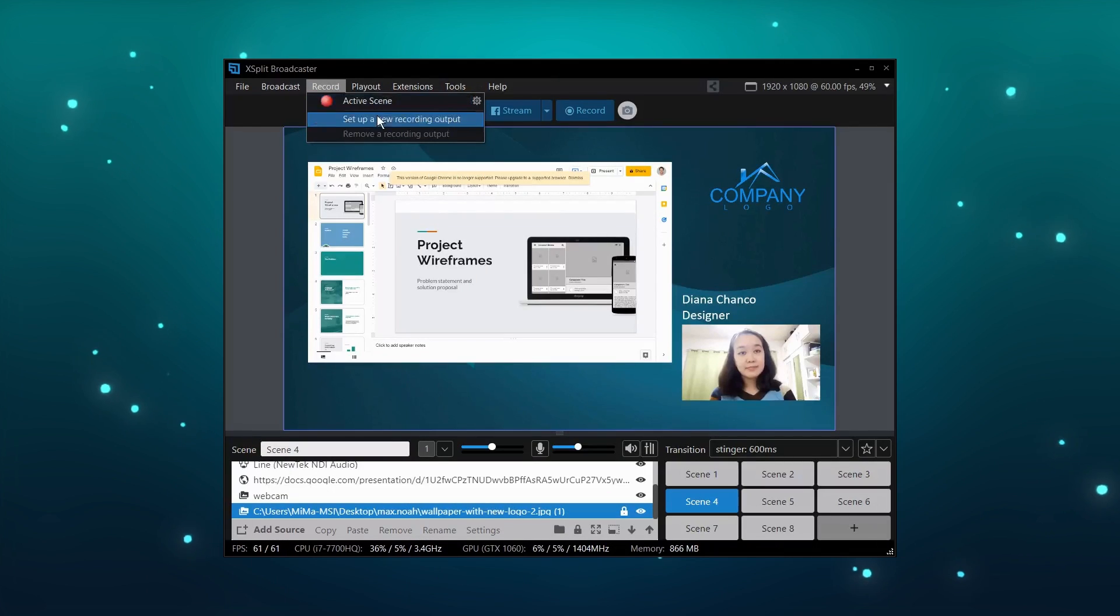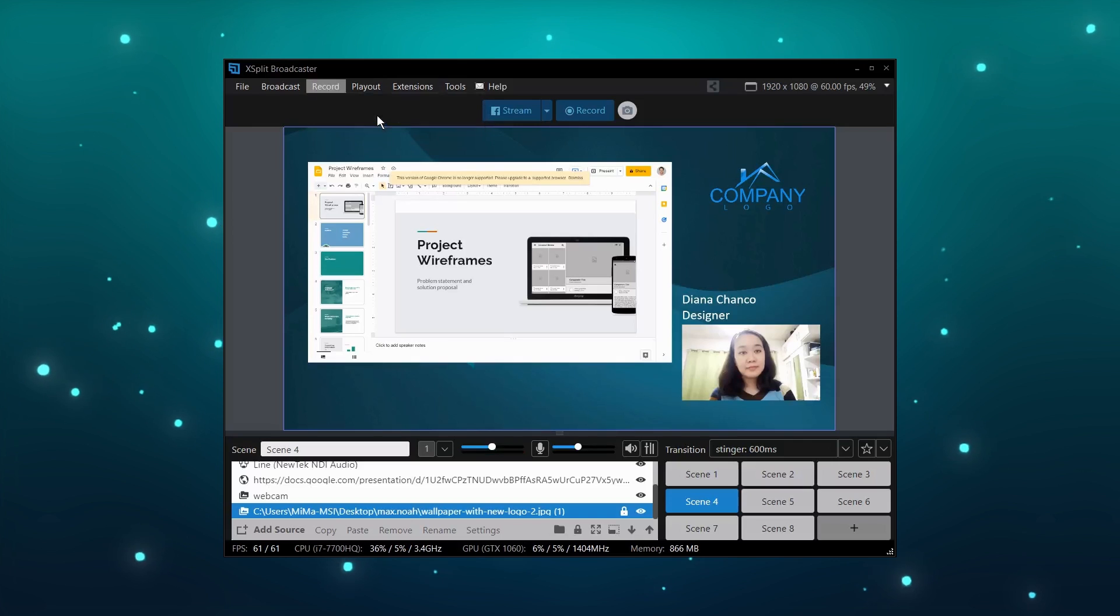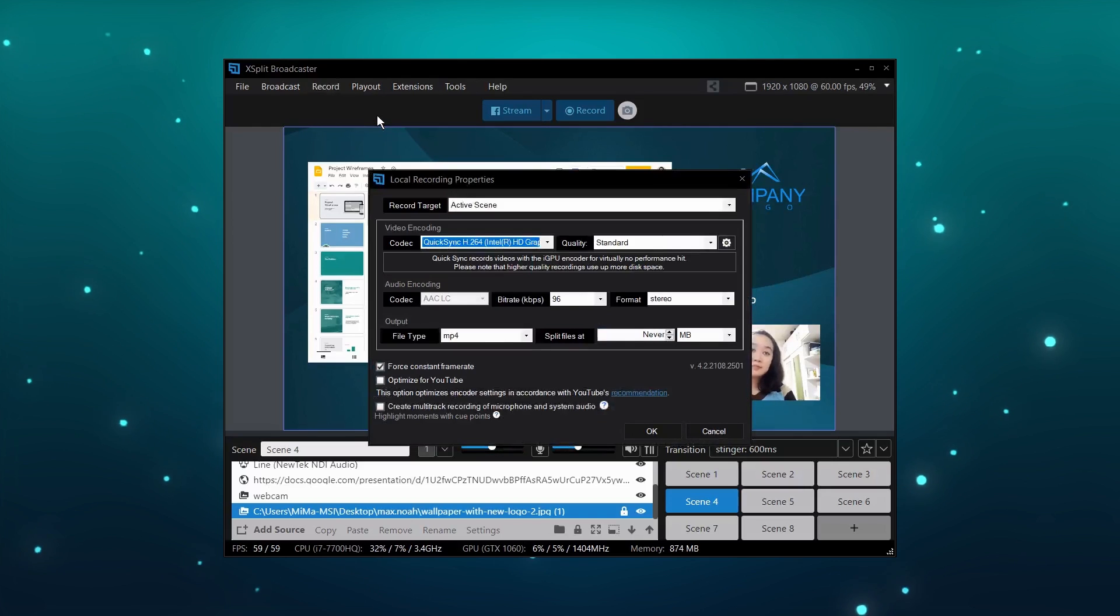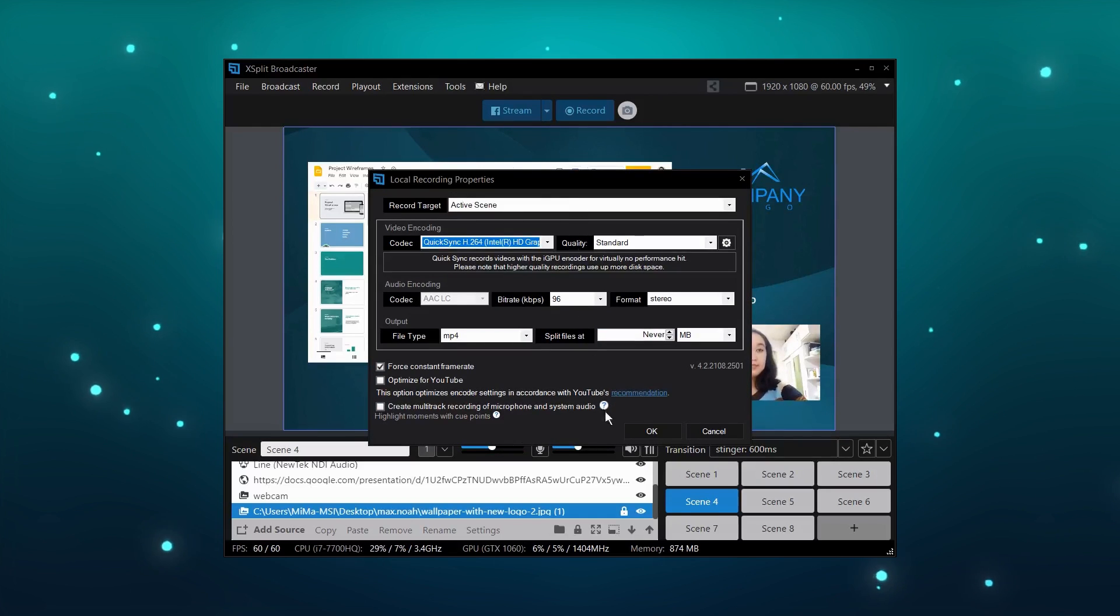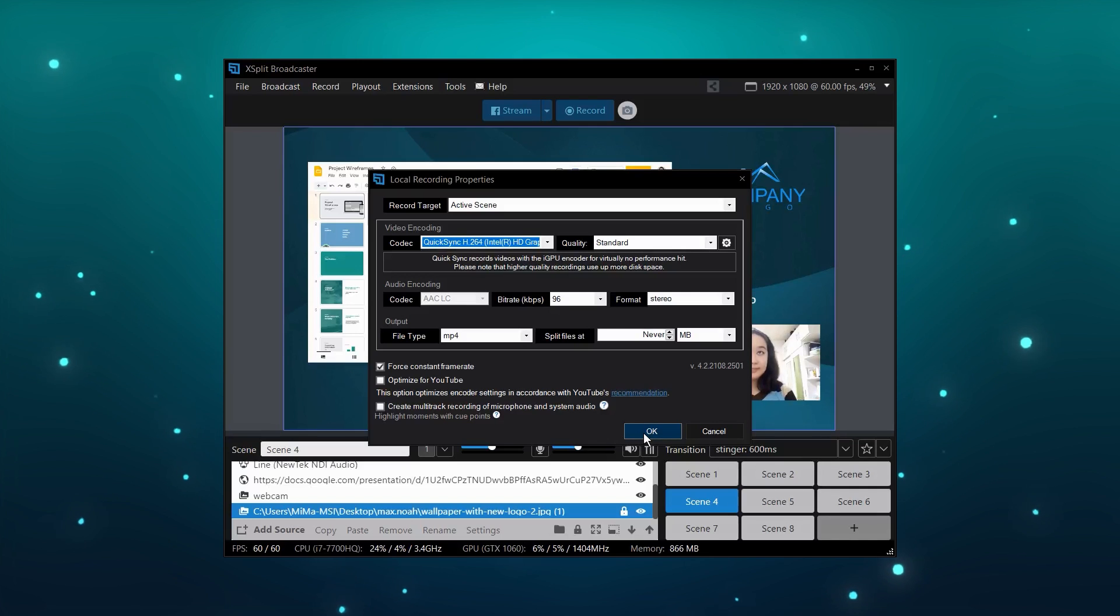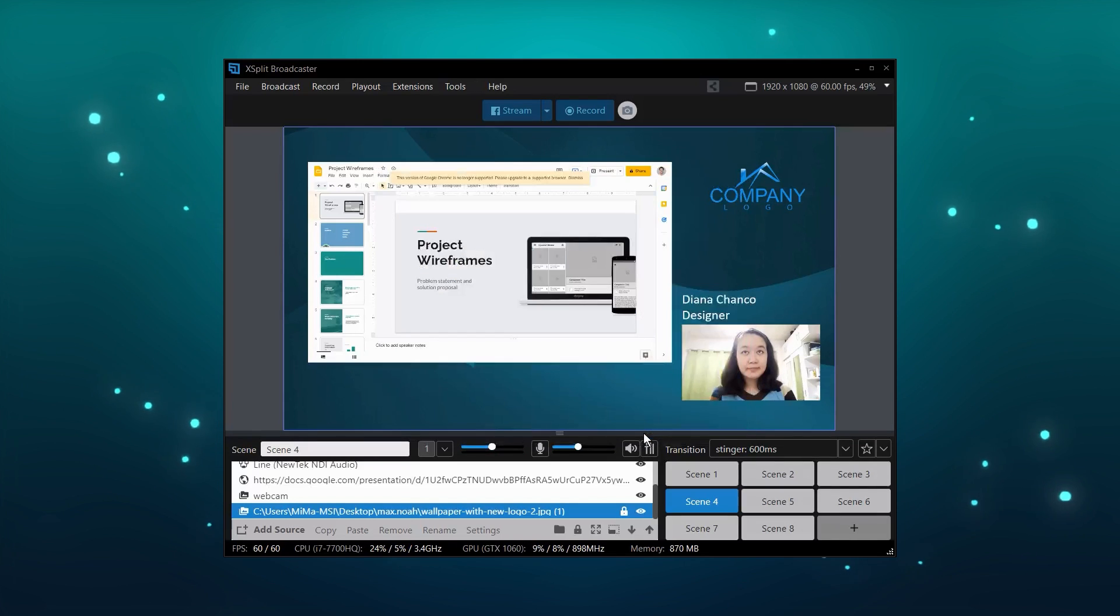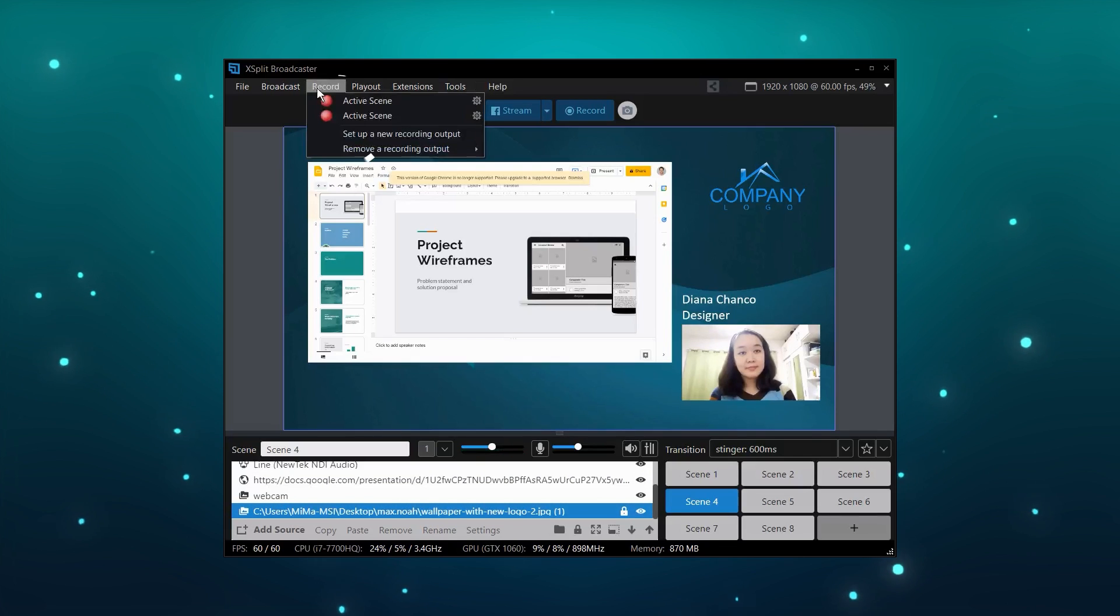But if you are someone that likes flexibility in post-production, XSplit Broadcaster offers multiple recording profiles and audio tracks, so you can record multiple cameras and split up different audio sources in post-production software.